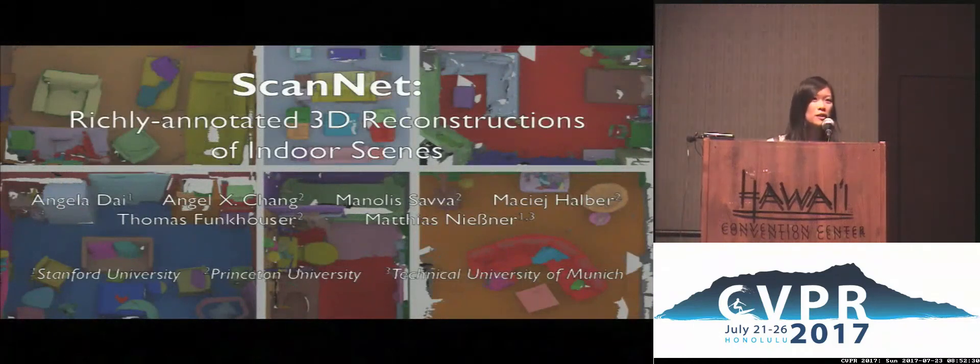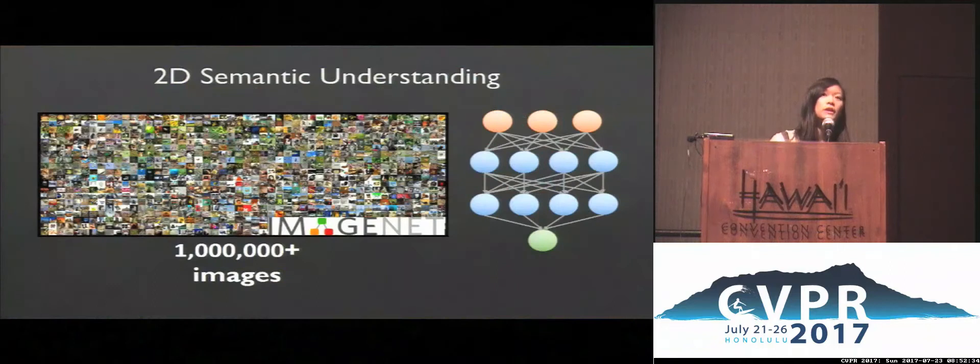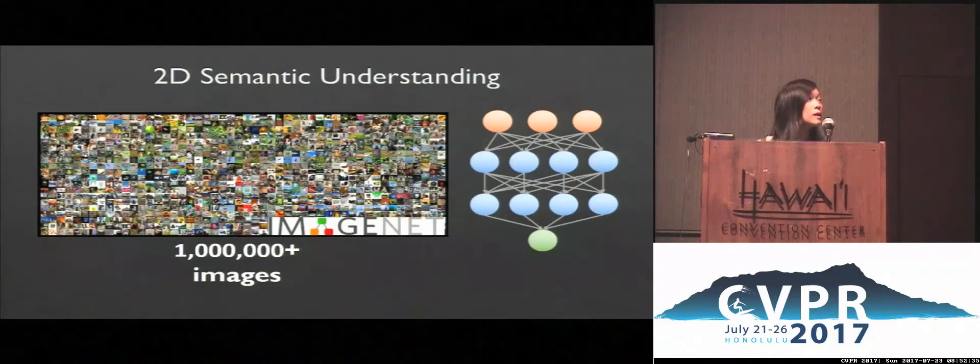Hi, I'm Angela. I'm presenting ScanNet, a large-scale 3D dataset of richly annotated reconstructions.